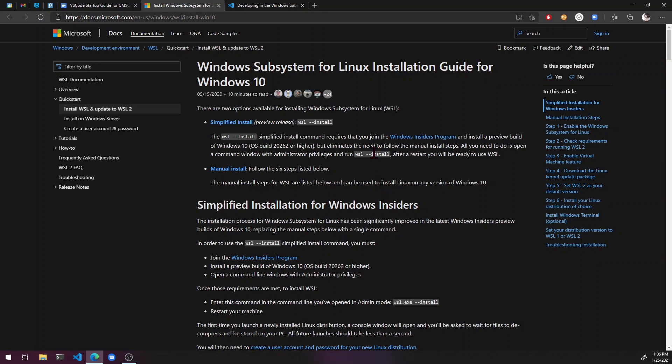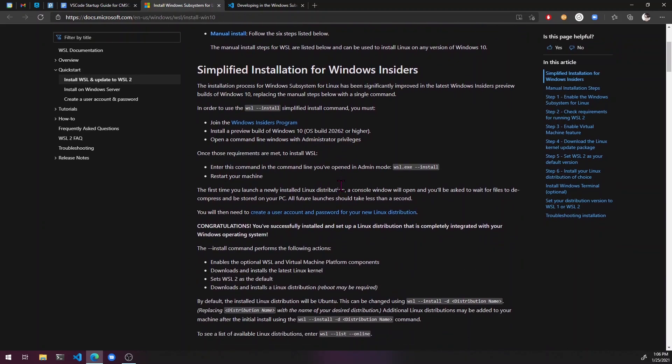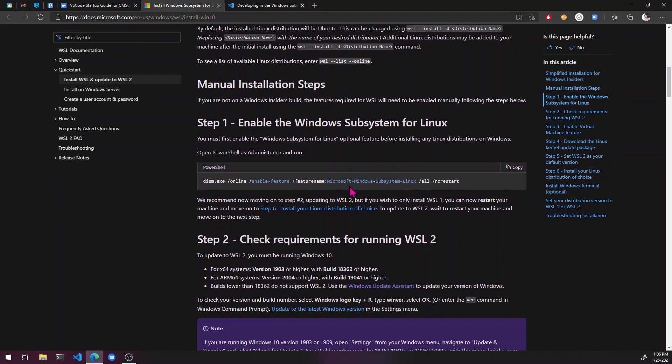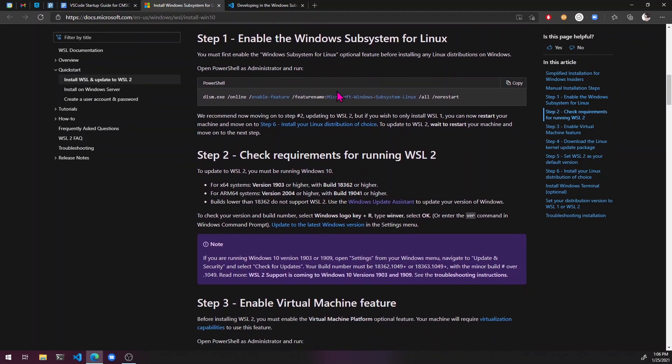It looks really difficult. If you have the Windows Insider program and you have this beta version of Windows, you can just use this simple little command here. But for normal people you will have to do all these commands and stuff. So here's how you do that.